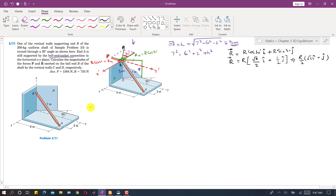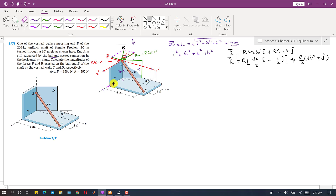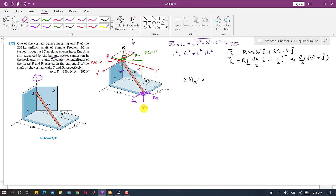Since point A is supported by a ball and socket joint, there will be three reactions along all three axes: Ax along x, Ay along y, and Az along z. If we find the summation of moments about A equals zero, we will eliminate Ax, Ay, and Az and be able to find P and R.